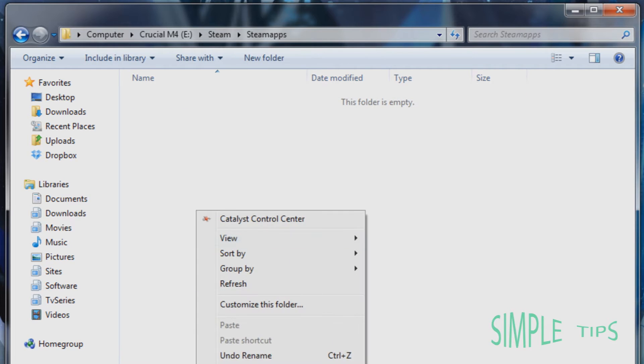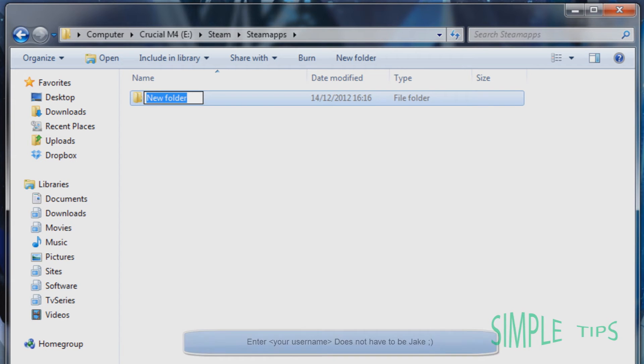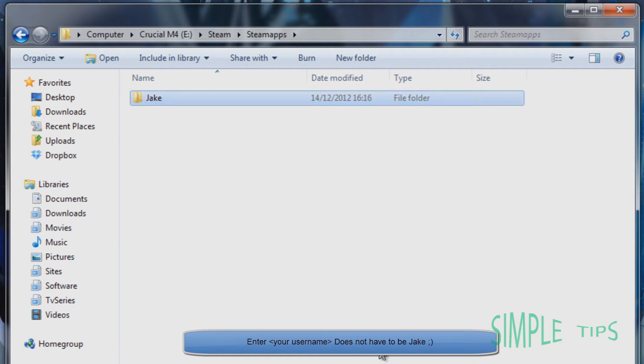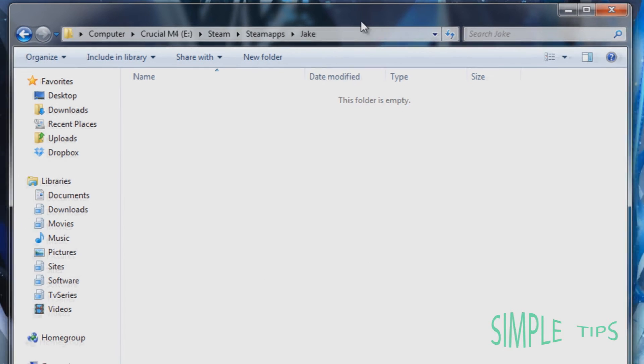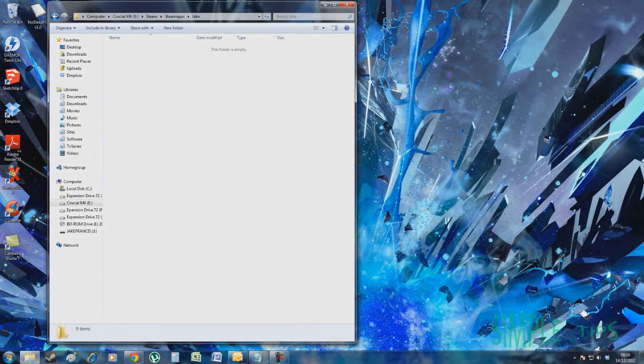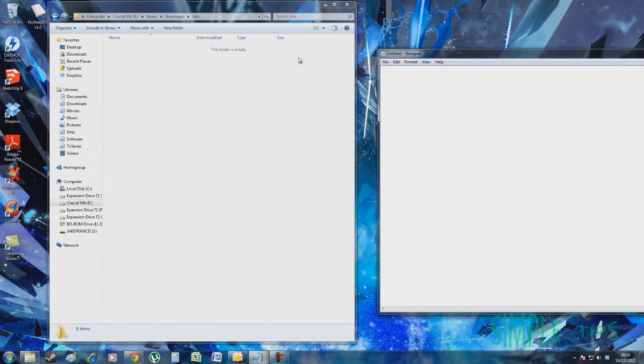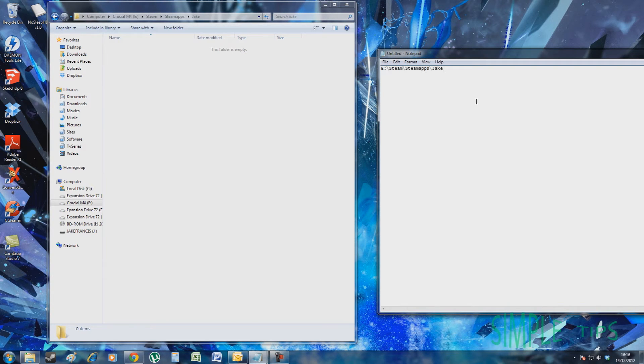In there you're going to put your username, your personal username. So mine would be Jake. And so now this is where you're going to install all of your new games. Now my recommendation is to make a note of this. So insert that here, just leave that at the top.